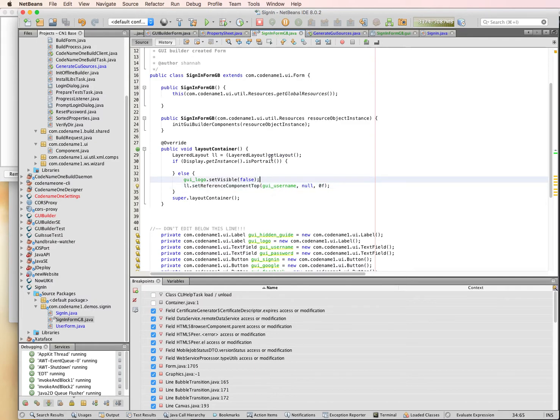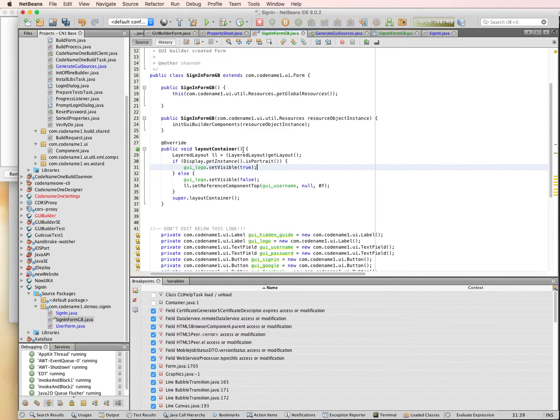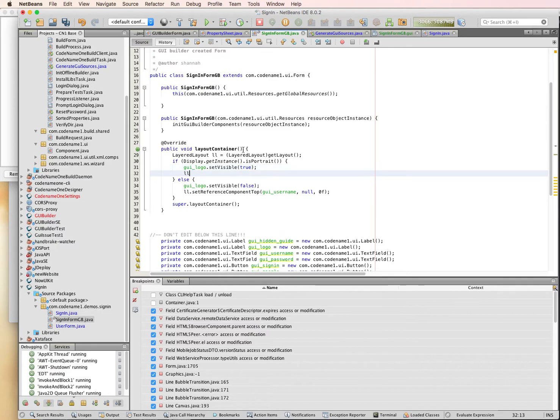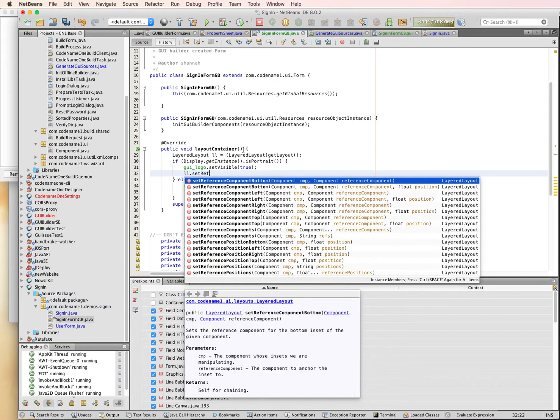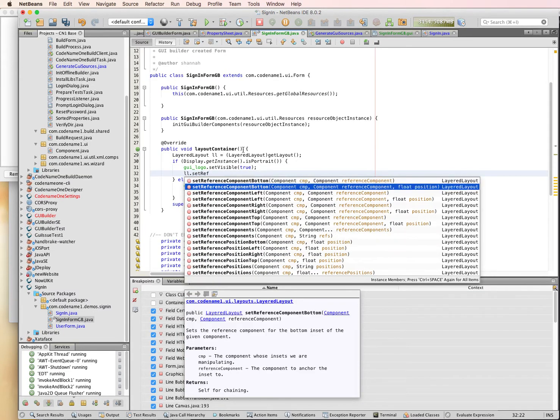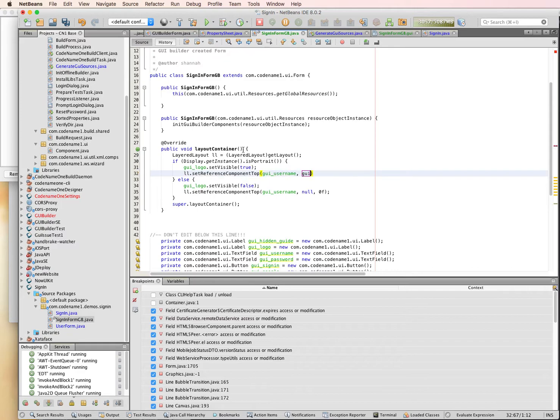Okay. And we need to make sure, because we're doing this in the layout container, it could be flipped in real time. So we need to actually be able to switch it back if we need to. So we're going to do the opposite if it's in portrait mode. Logo set visible. We're going to make the logo visible.